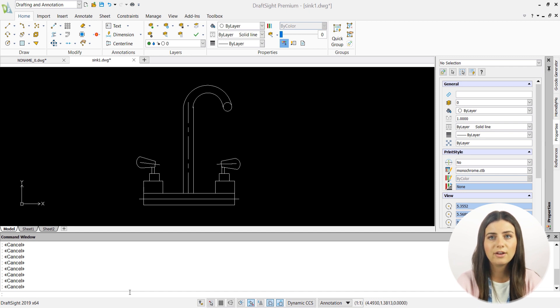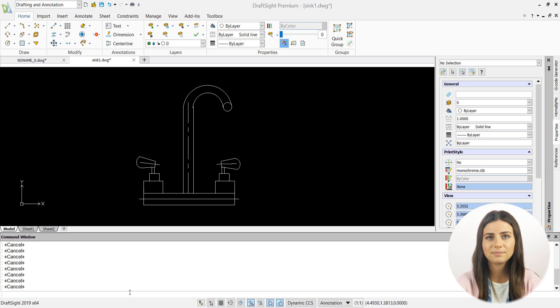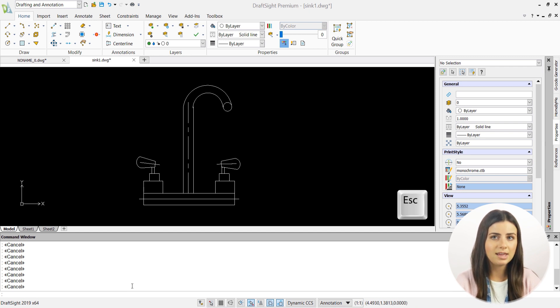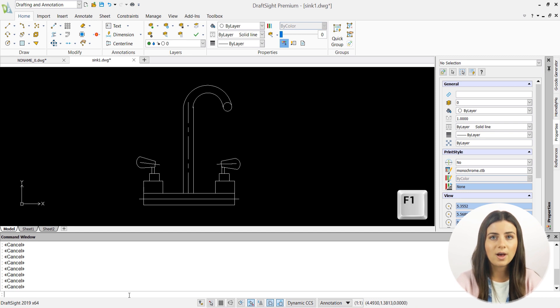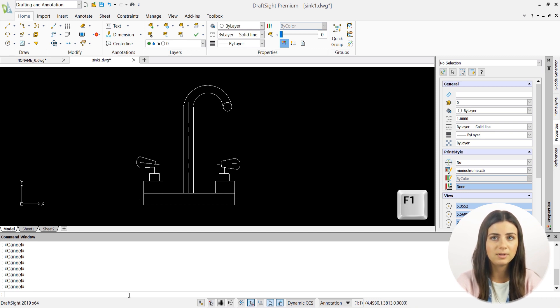So without further ado, here are the function keys and their designated commands. The escape key cancels your current command. F1 displays online help and is equivalent to the help command.